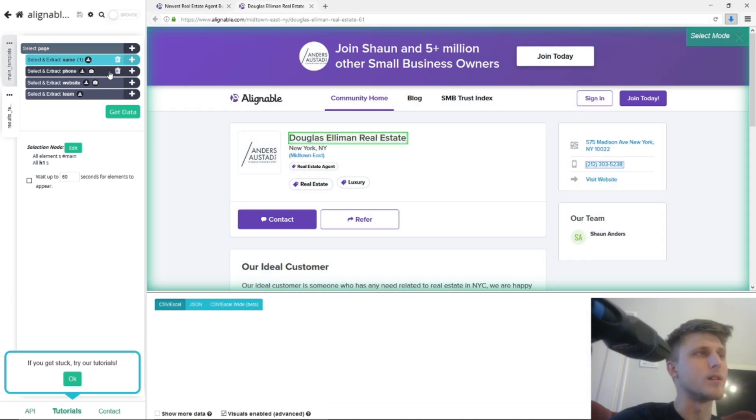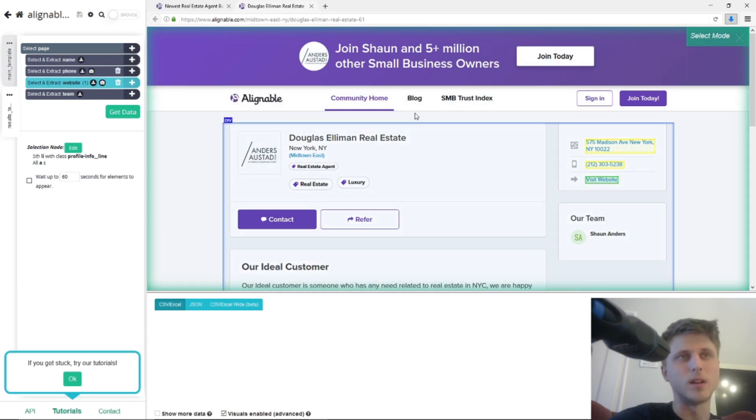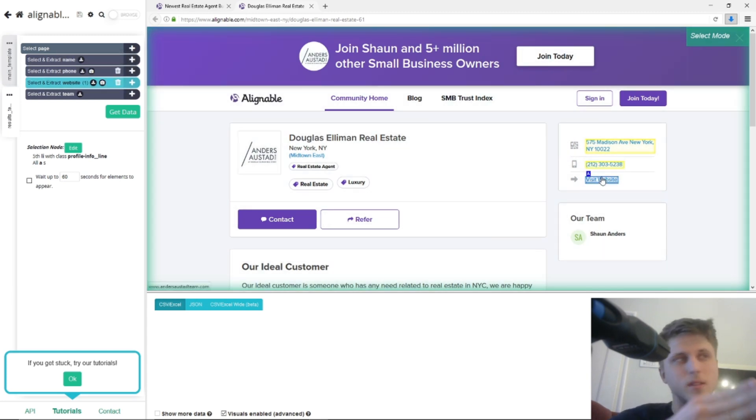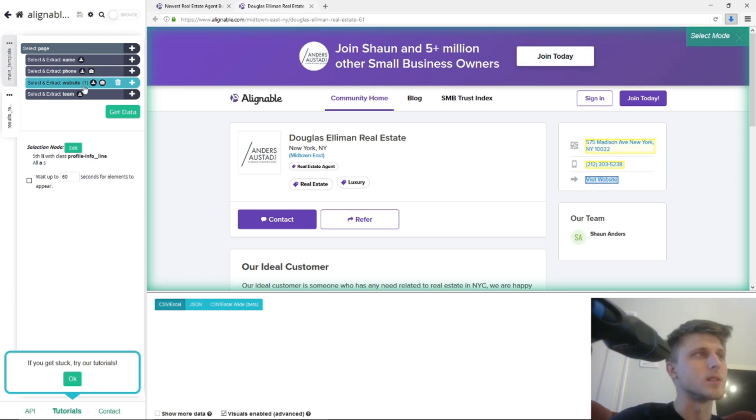...the phone as well, which is right there, the website as well. And the reason why I'm scraping the website is so that then we can enrich it with hunter.io, for example, and the team as well.